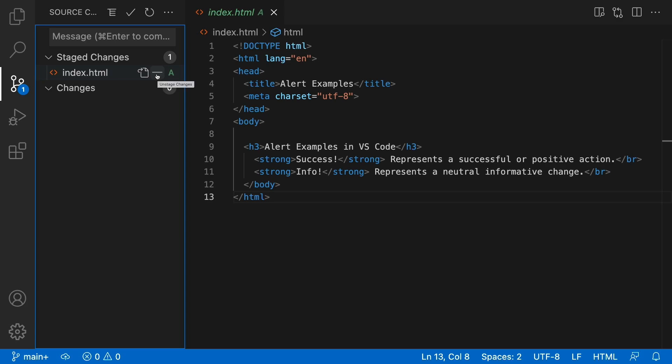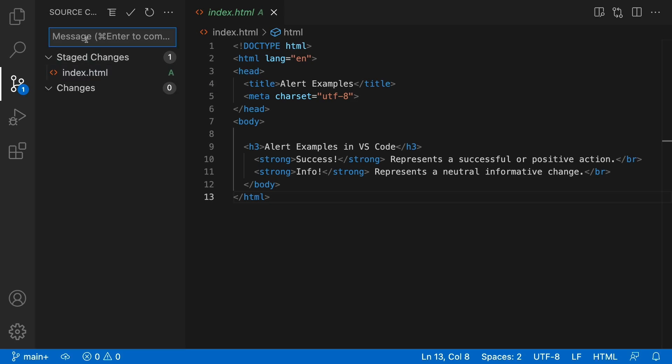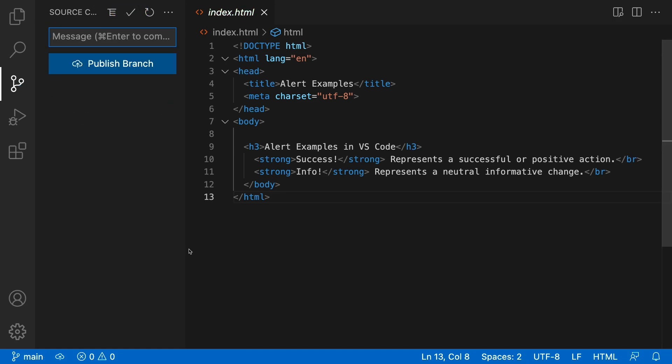And the next step would be to commit it. And all I need to do is add a message such as first commit. And in general, it will just describe whatever change that you make. It's for informational purposes. And to submit it, I'll just hit the check mark right above it.